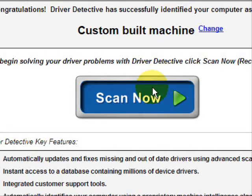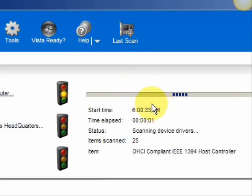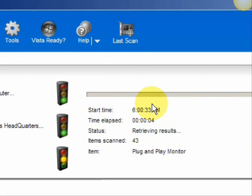And we're just going to do a full system scan. It scans our system for out-of-date drivers. And here are the results.